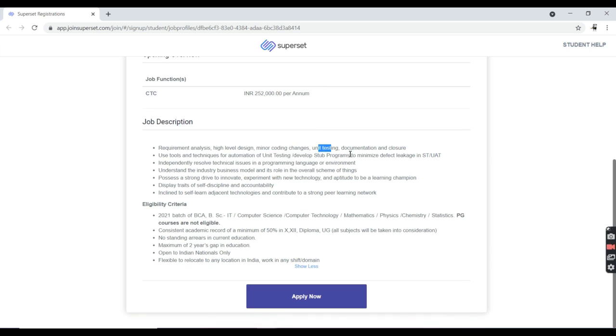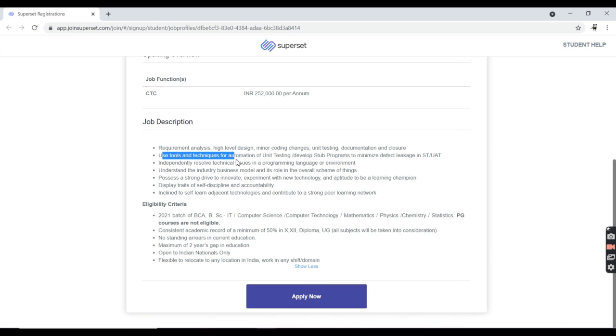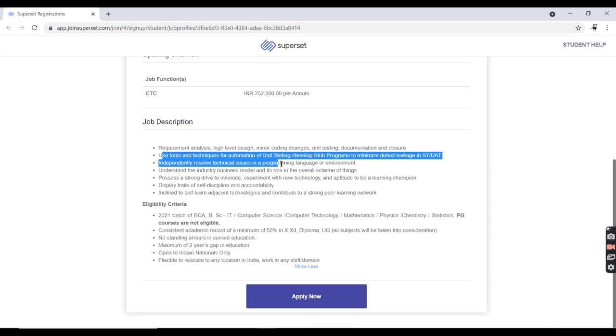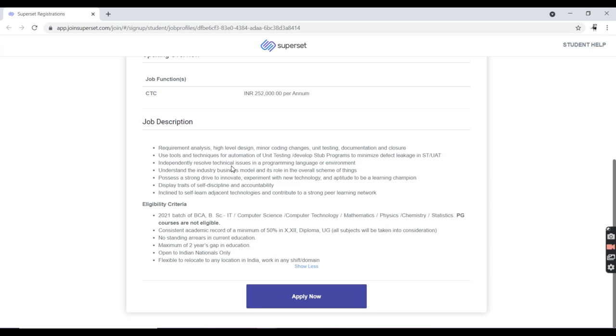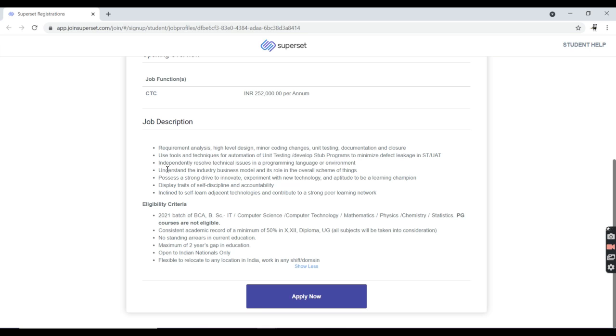Develop programs to minimize defect leakage in STUAT. You must independently resolve technical issues as an individual. You need to understand industry-based models as per the relevant areas.